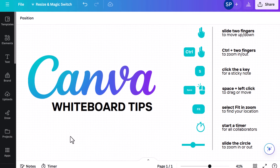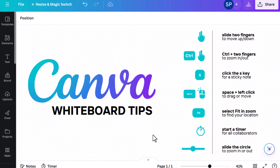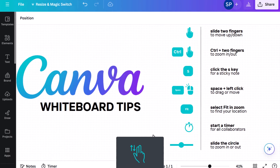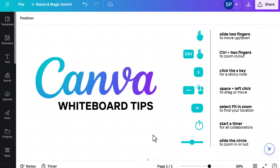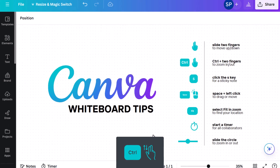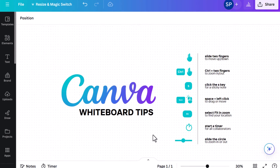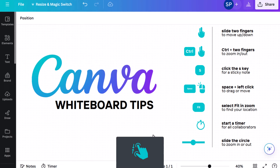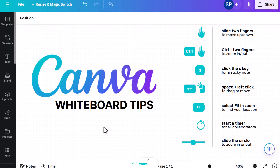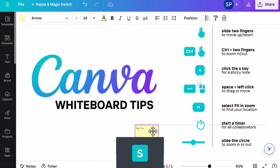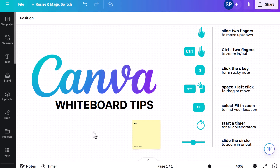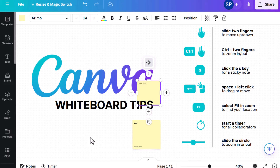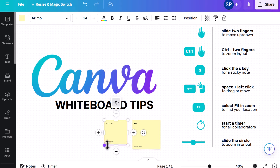Before we dig into practical classroom ideas, I want to highlight some shortcuts and keyboarding tips for Canva whiteboards. If I use two fingers I can scroll left or right, and if I hold Control while doing that I can zoom in. I can also pinch on my trackpad to control zoom. If at any point I click the letter S, a sticky note will appear on the screen — I can make it bigger, smaller, and edit the font or color.